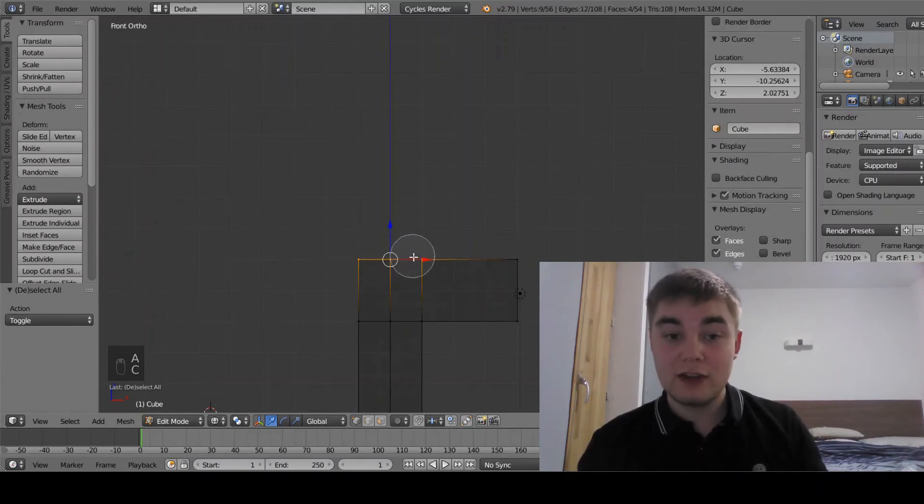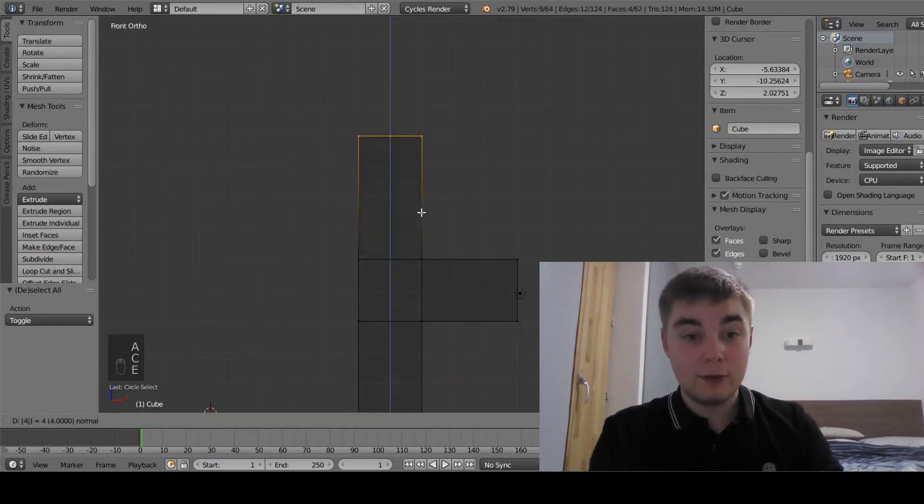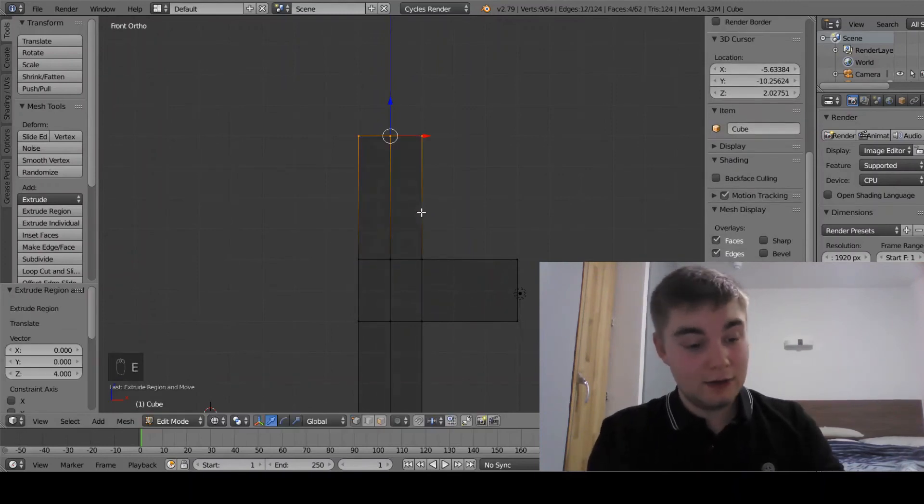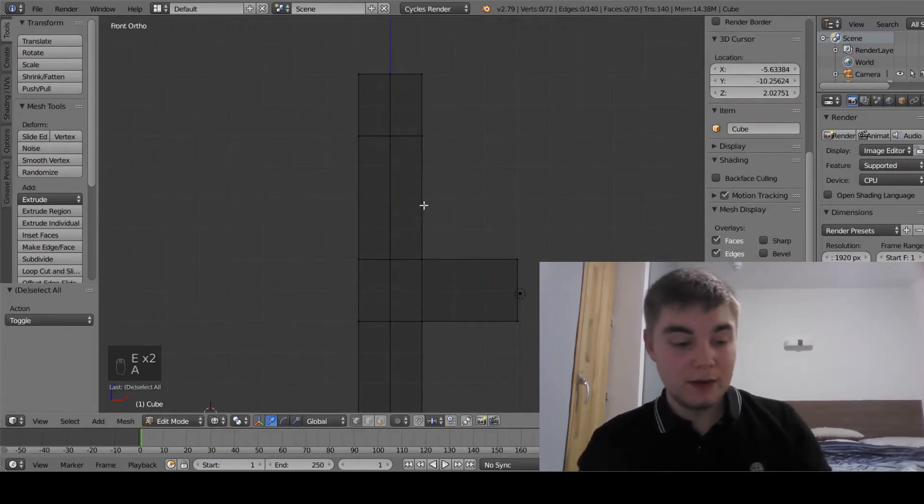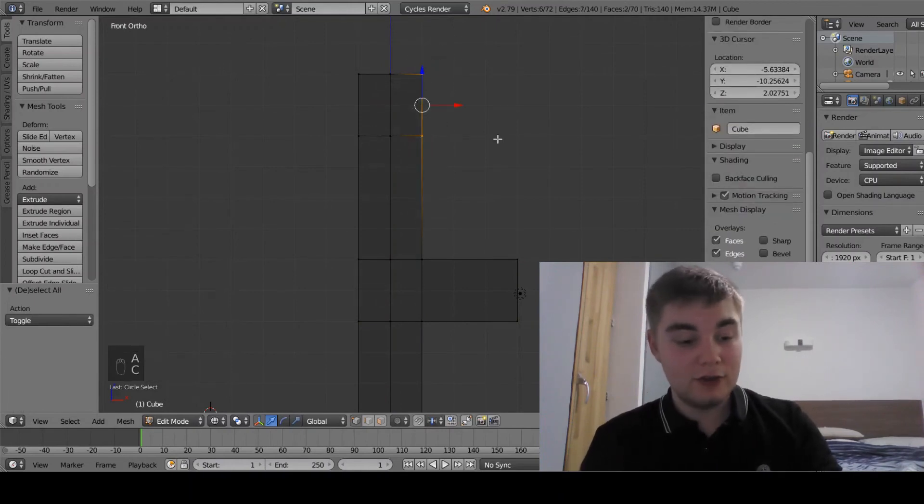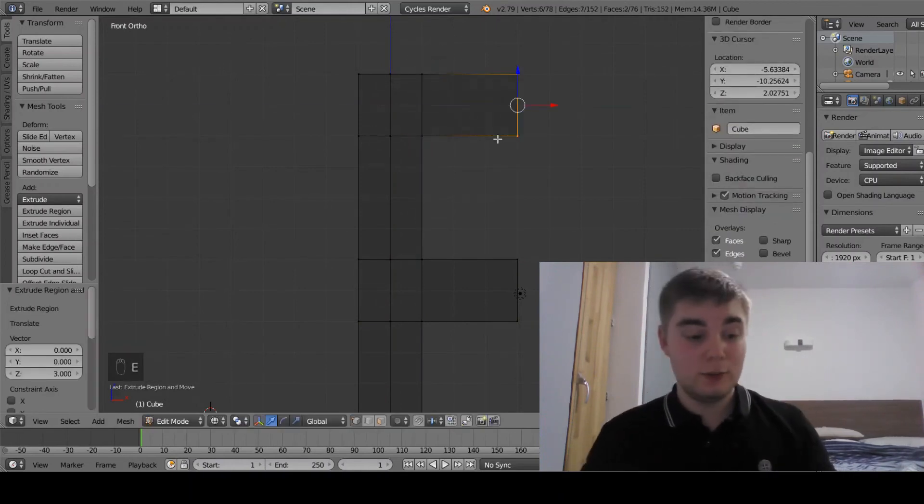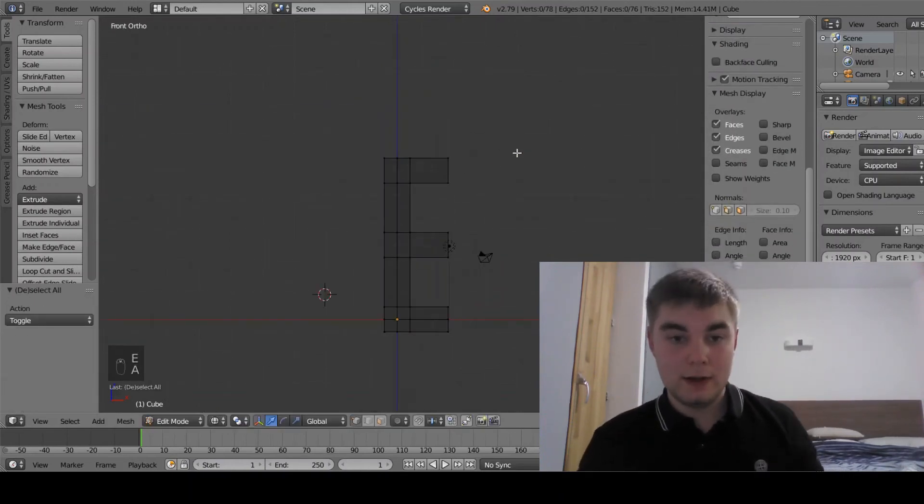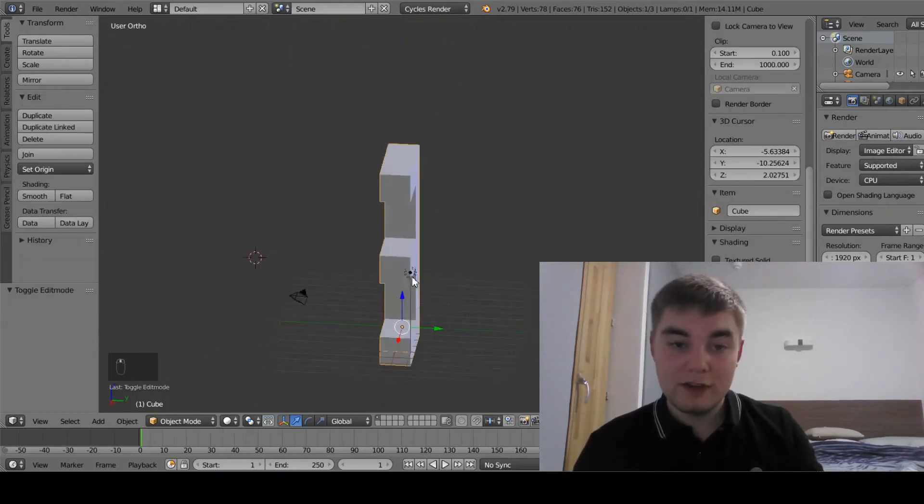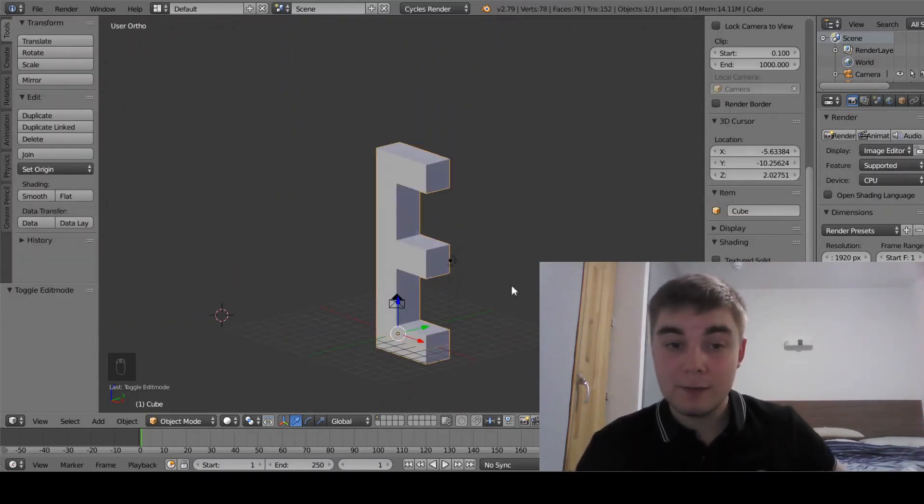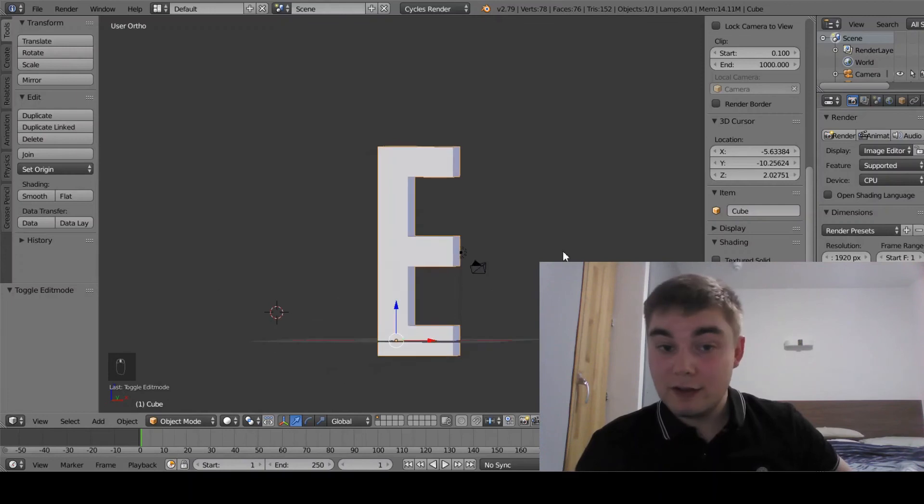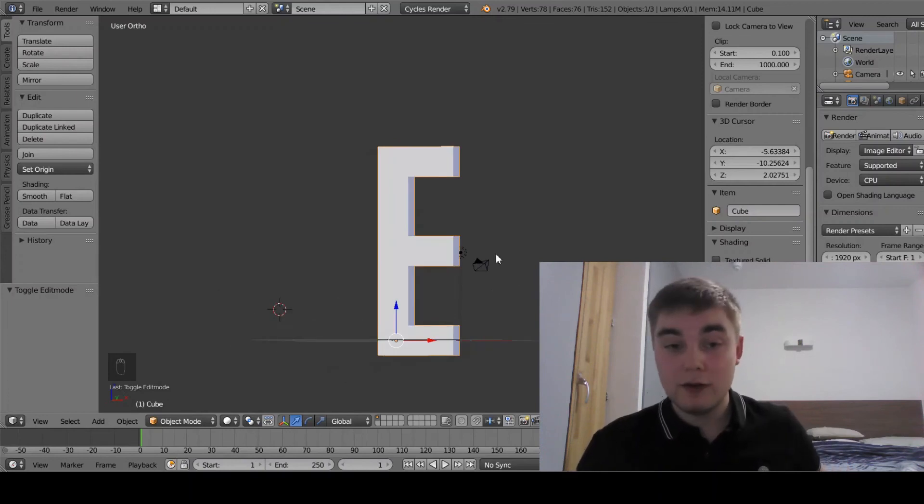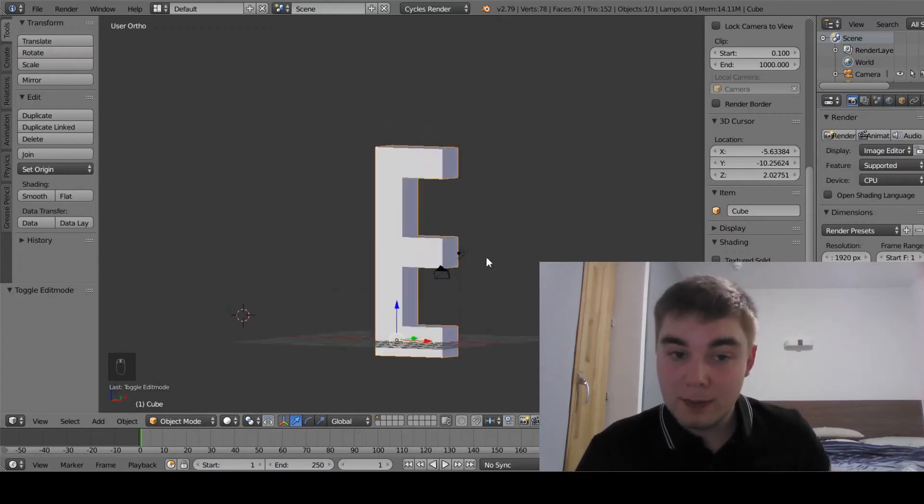Once again, I'm going to select the top ones, extrude it out four again, and extrude it up two once more. Select the top two again and extrude it out three along the x-axis once more. This is a very simple E in my Blender file. This is the model that I have made to show you mesh editing.